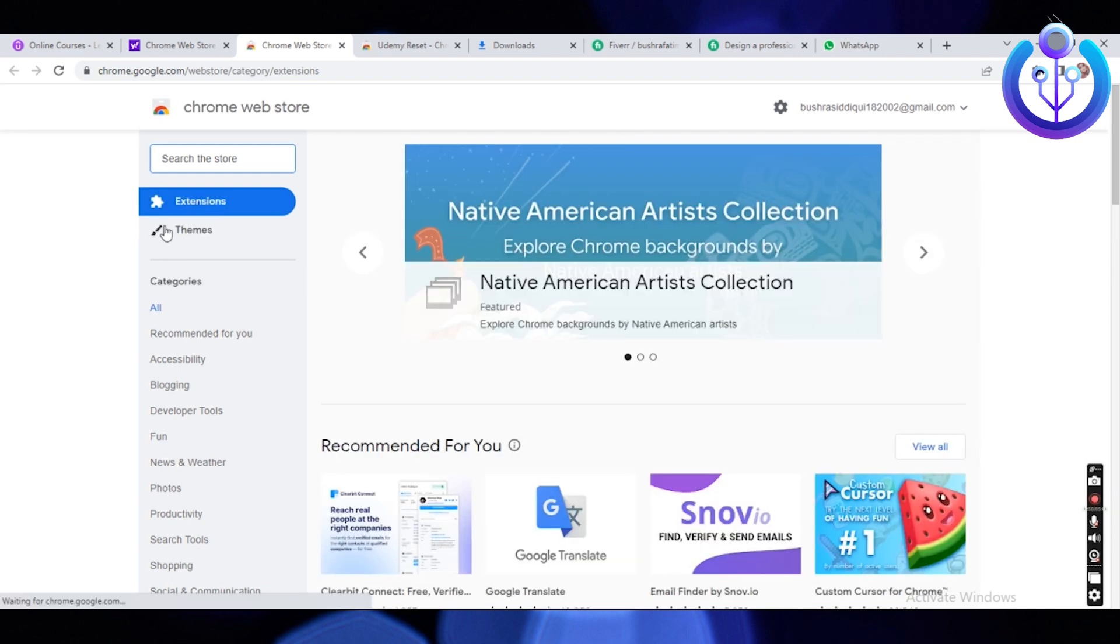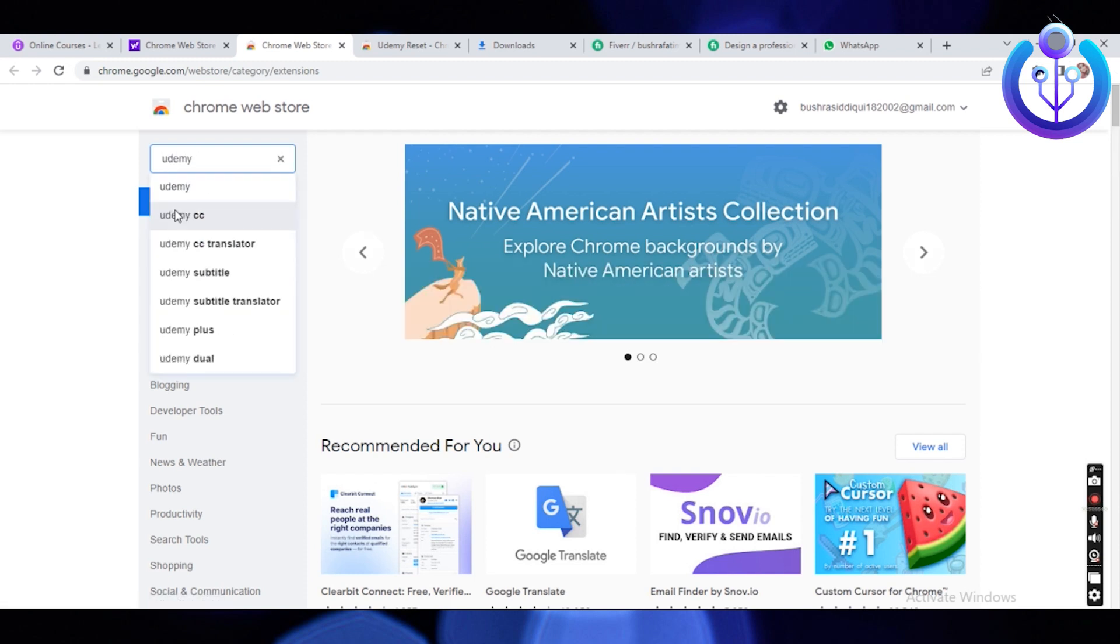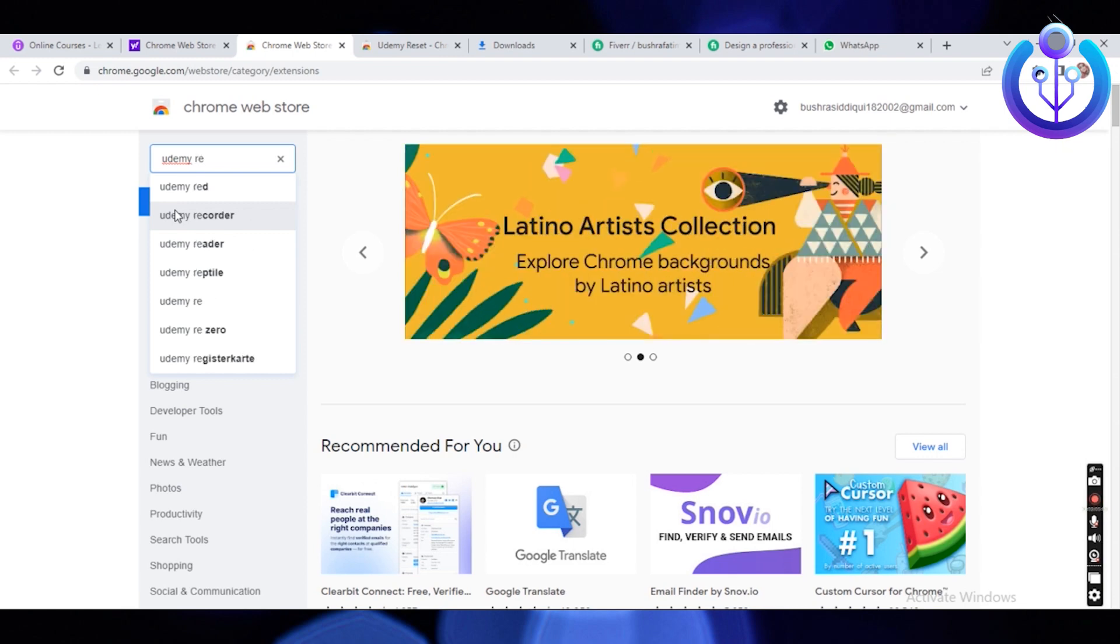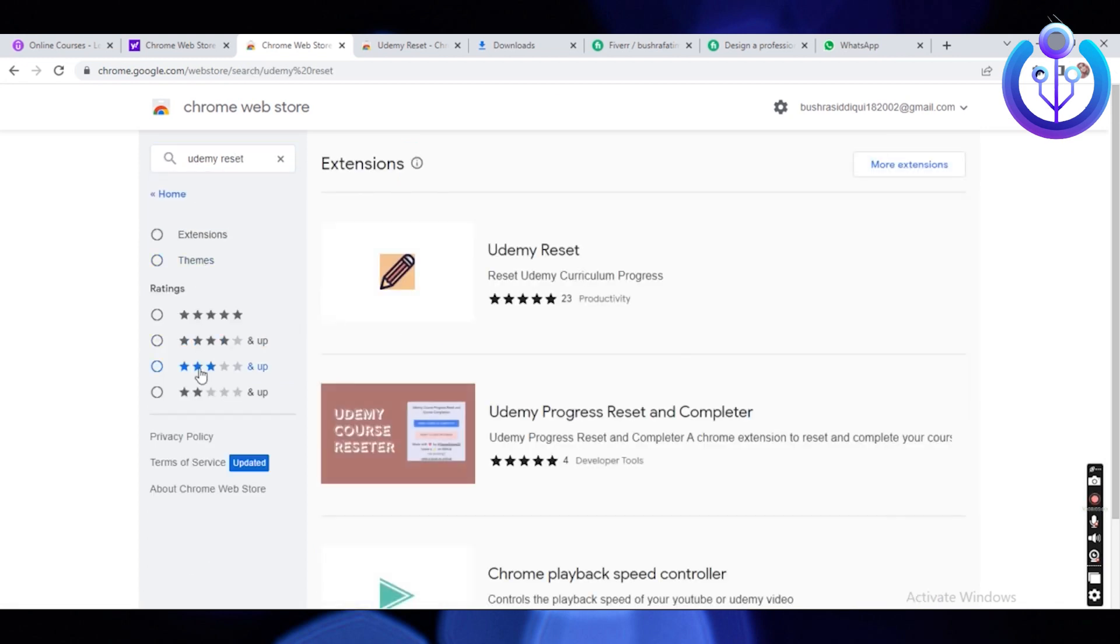In the web store, go over to the search bar. In the search bar, search the following: Udemy. Or you can also have it completed, Udemy reset. Hit enter.